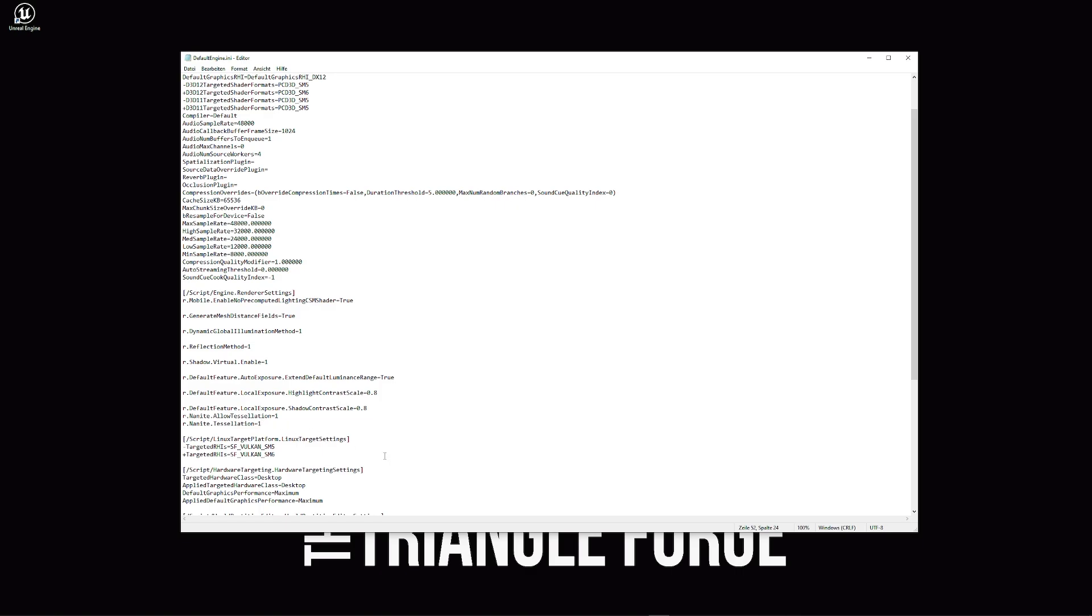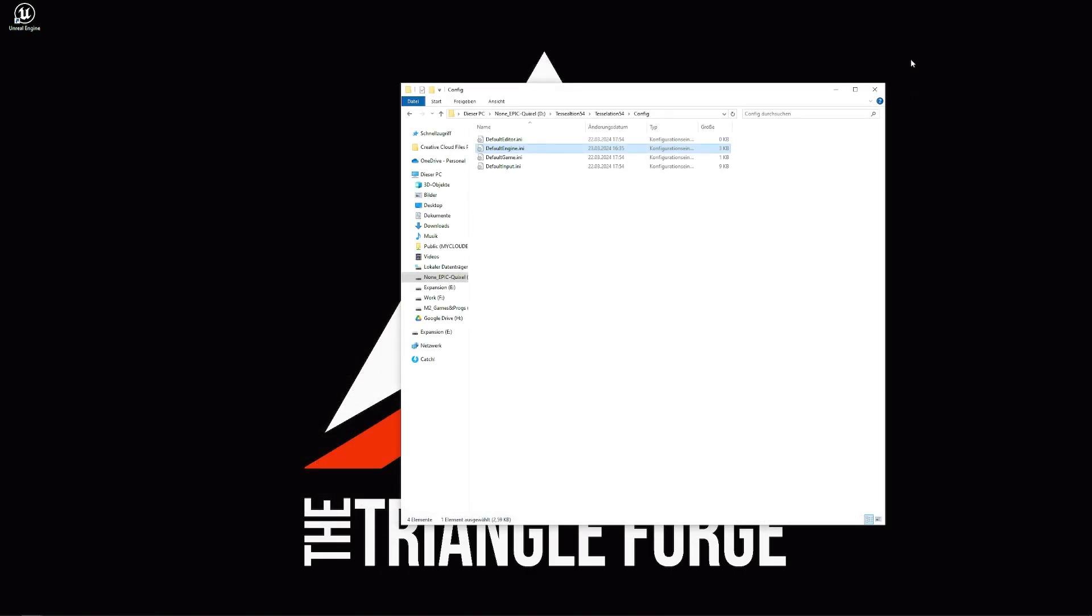So you could put it on 0 and it should be disabled and putting it on 1 is enable it. Make sure everything is written, tessellation, double S, double L and after that, we just save it and exit.